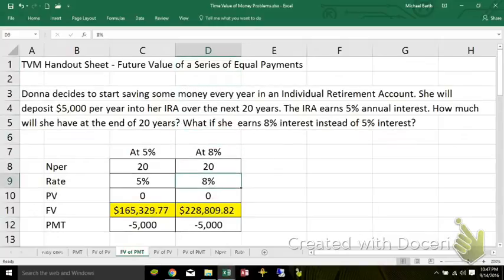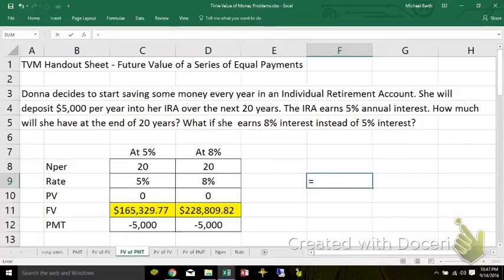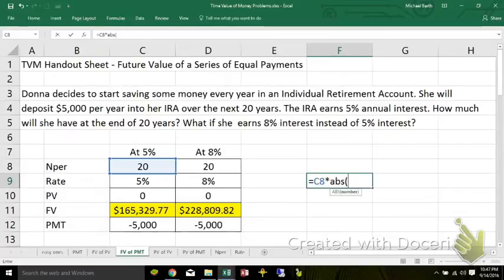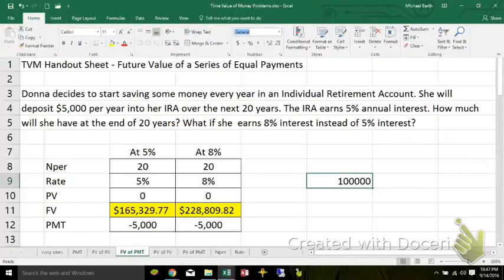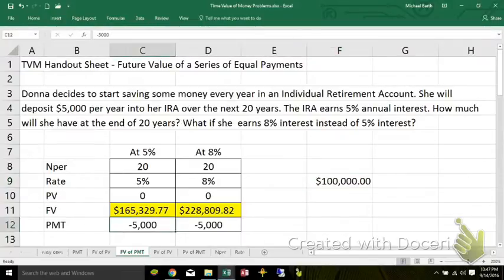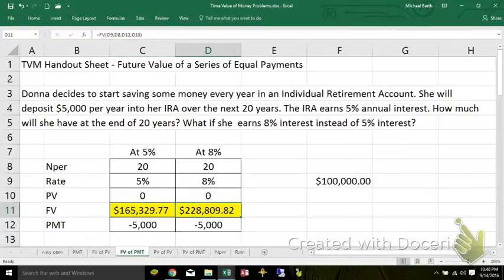By the way, if I wanted to look at how much of that was interest and how much was principal — if she makes 20 payments of $5,000 each, that means Donna would have contributed $100,000. So that's her contribution: 20 payments of $5,000 each equals $100,000. If she ends up with $165,000, then $65,000 of it is interest. If she ends up with $228,000, anything over $100,000 is interest, so it would be $128,000 of interest — basically twice as much interest.